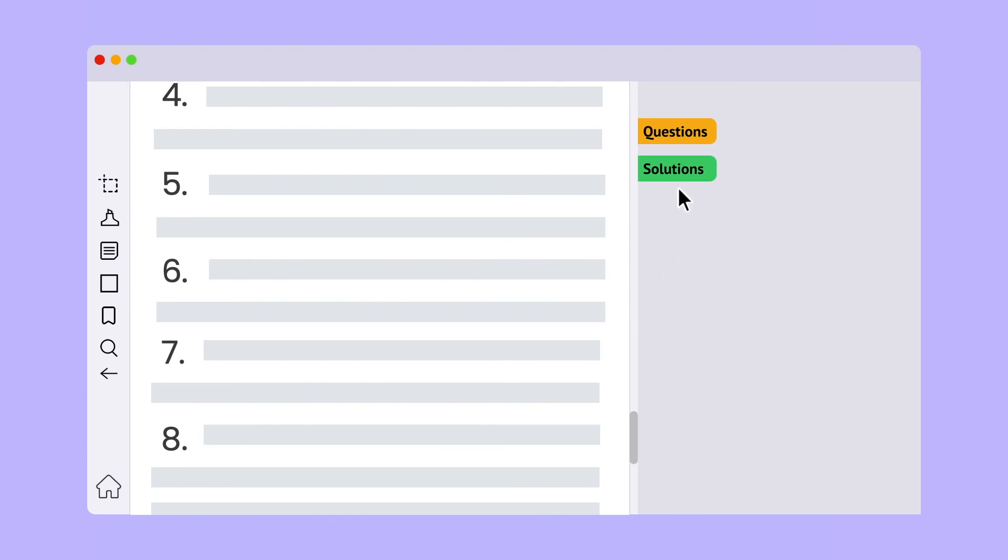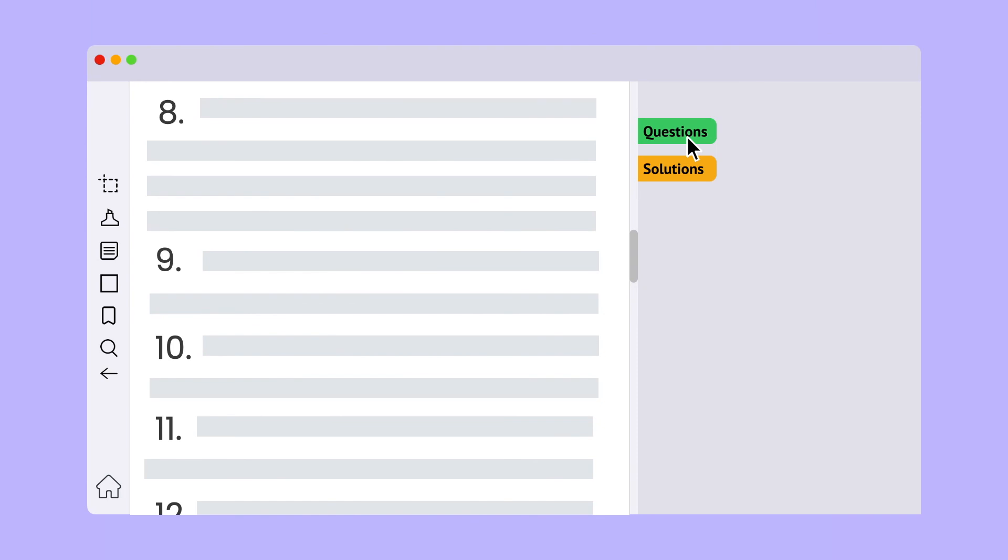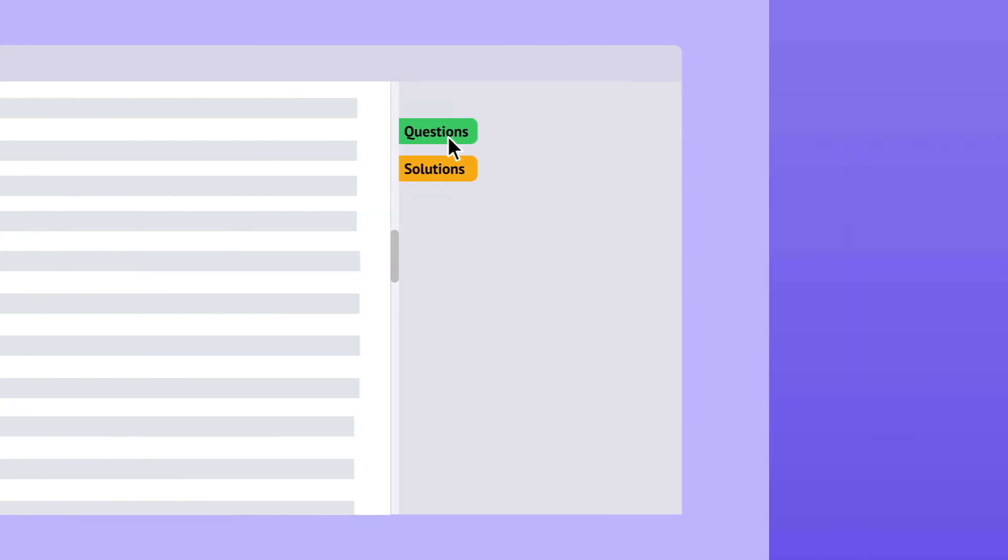That way, when we click on any one of these location markers, we can continue from right where we left off. To learn more, visit DeskLamp.io.guides.